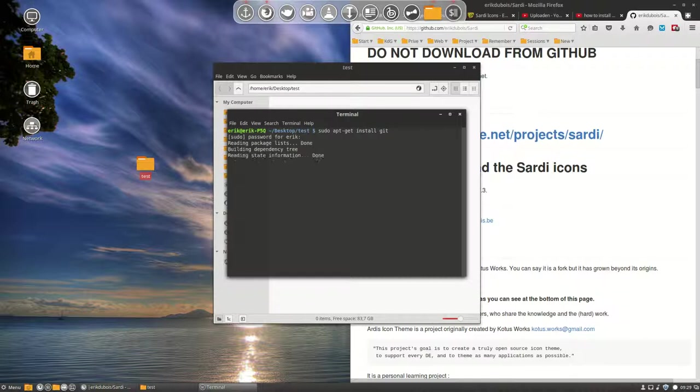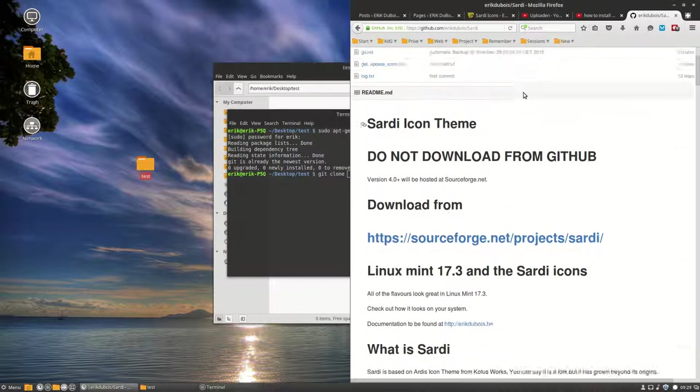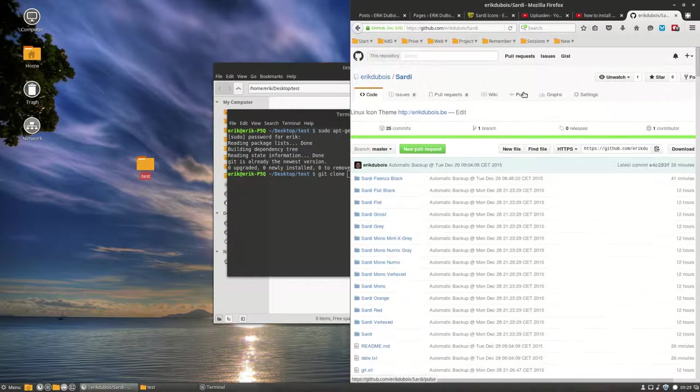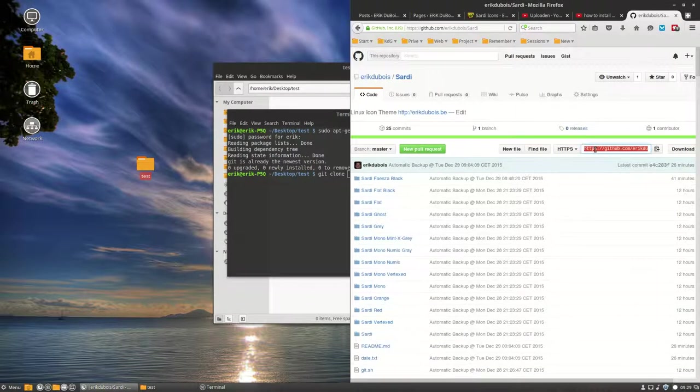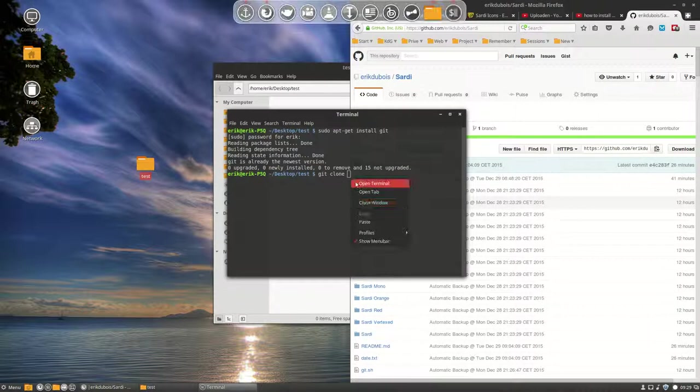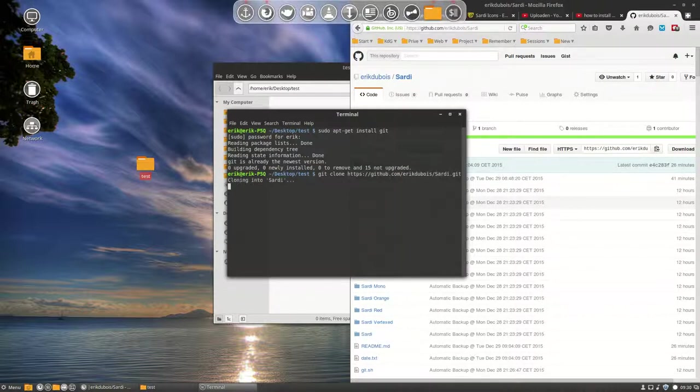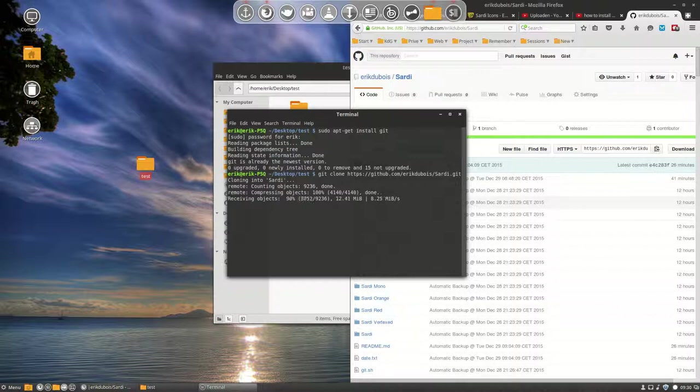I'm just gonna say it is already installed, which is great, and then you can clone anything from the web. So you move up and you get this here, copy paste, right mouse click, paste. That's it. We have now the Sardi icon set completely downloaded in this little folder here.